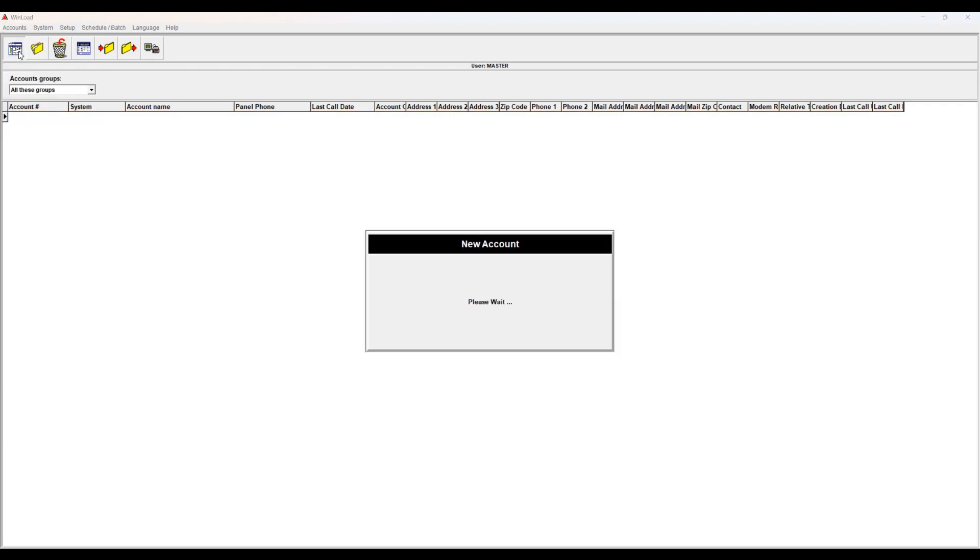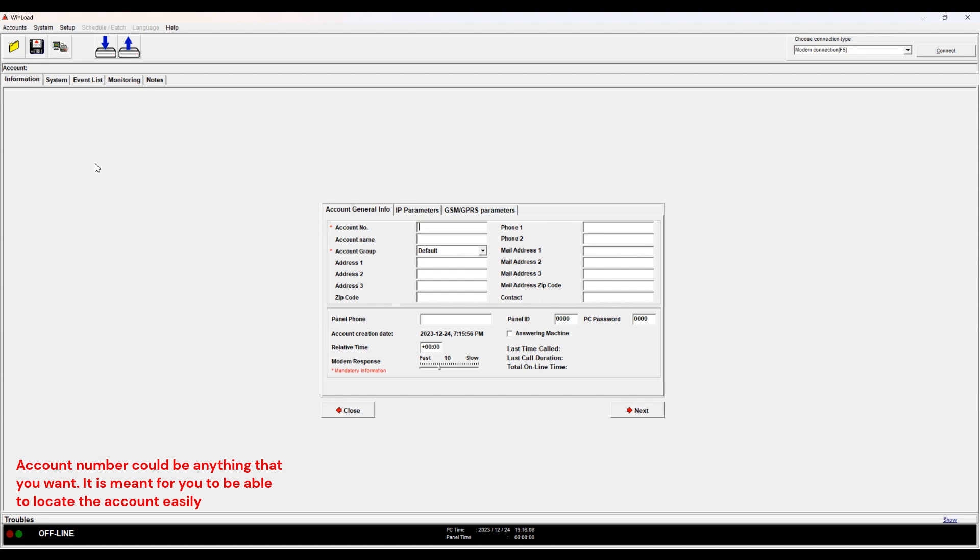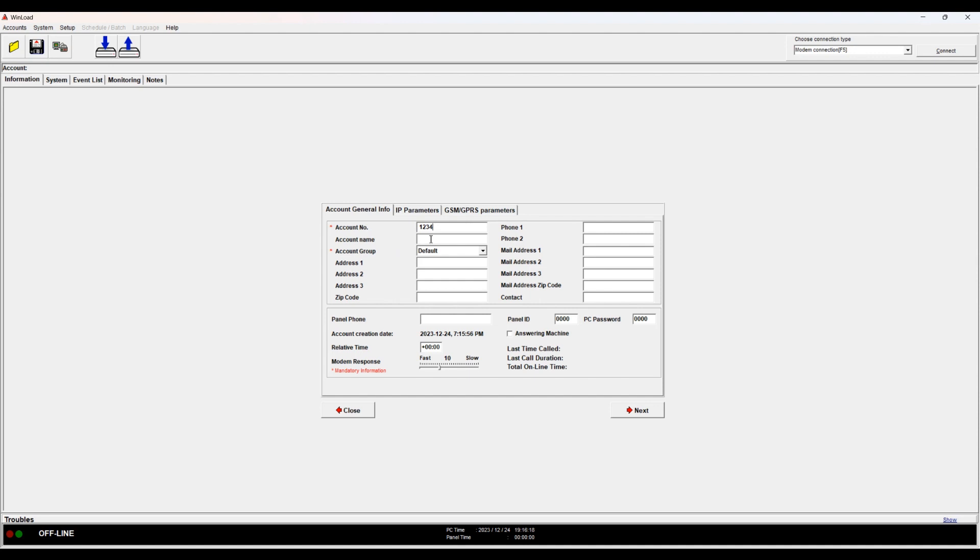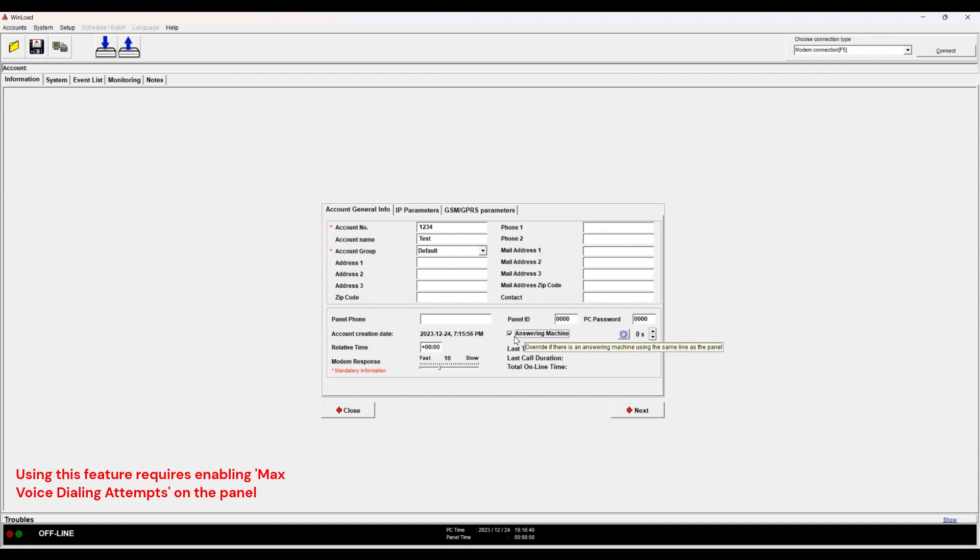Okay, so account number. This is typically the account number that you have with your monitoring station. It's just something that you use to sort, so when you have a hundred accounts you can sort by account number and find it easier. I'll put 1234 for example. I'll put Test. This is just any number. I'm not logging in, I'm not dialing in with the phone line, but if you were, you would put your phone line here and then you would put your panel ID and password here.